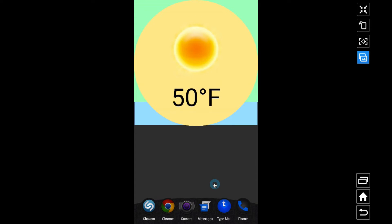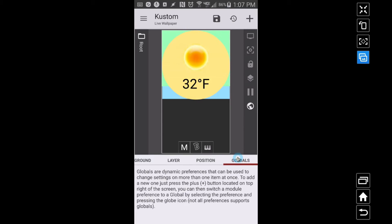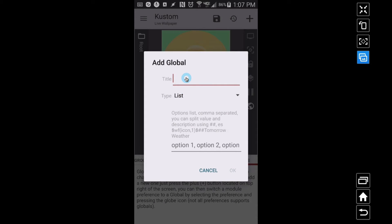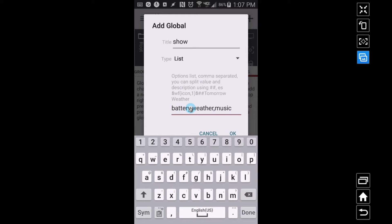I'm going to go inside KWLP and what I want this list global variable to do is — when I touch these things down here — I want these things to come across the screen. I've done videos on the text global variable, which is one of my favorites, but this is another way of doing that. Let's add the list global variable and I'm going to call it 'show' because I want it to show one of these items. In the list I have battery, weather, and music, separated by commas.